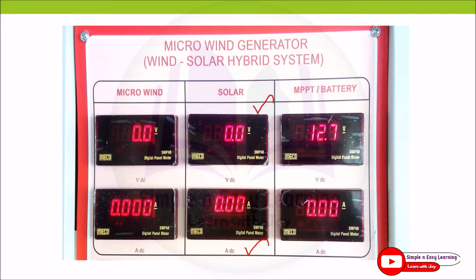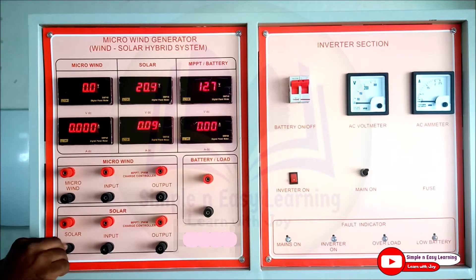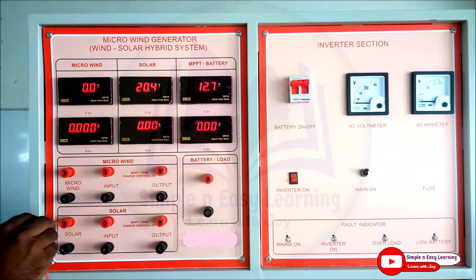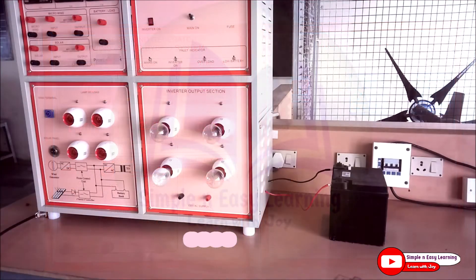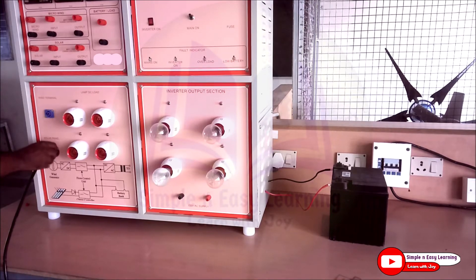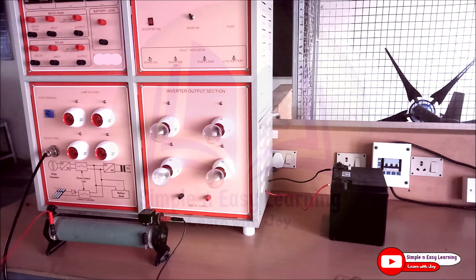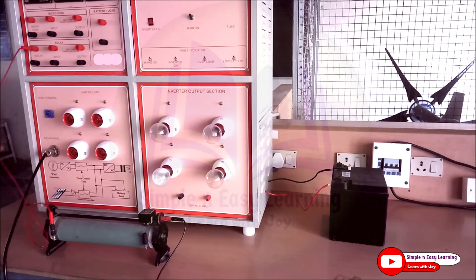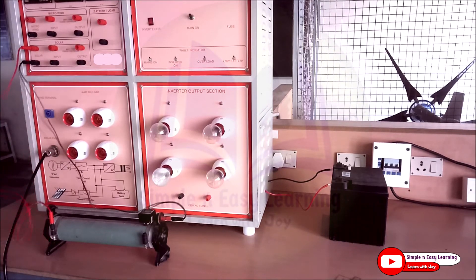Let us see the experimental setup of the solar PV system. Initially, we find the short circuit current by short circuiting the positive and negative terminals of the solar panel. It reads 4.8 amperes, so the short circuit current is 4.8 A. The cable from the solar panel is connected to the solar terminal on the inverter unit, and the loading rheostat is connected to the solar input terminals — positive and negative ends. The rheostat is kept at maximum resistance position.